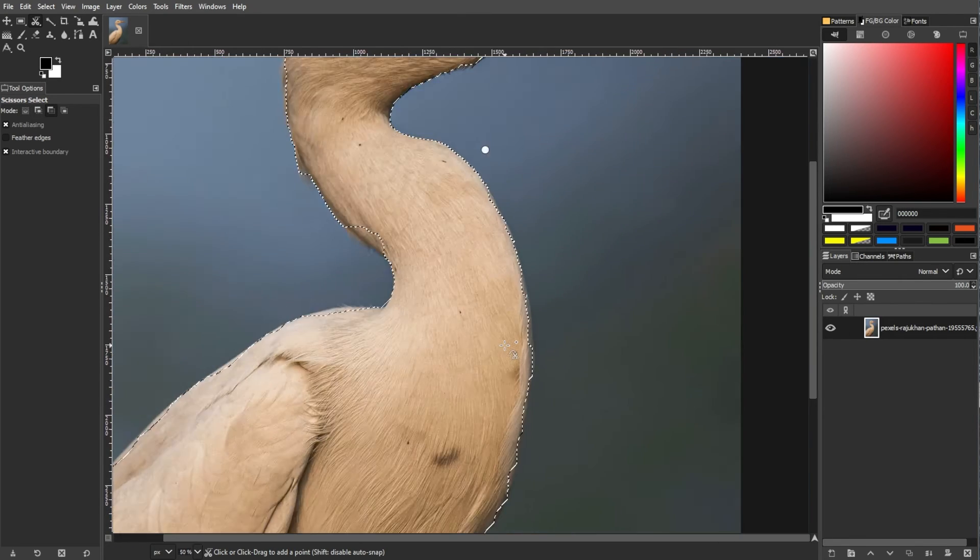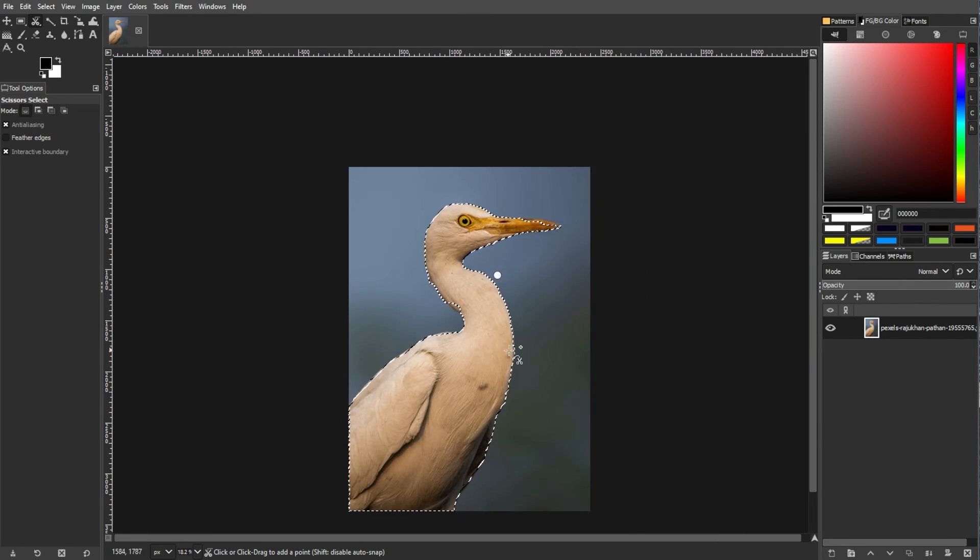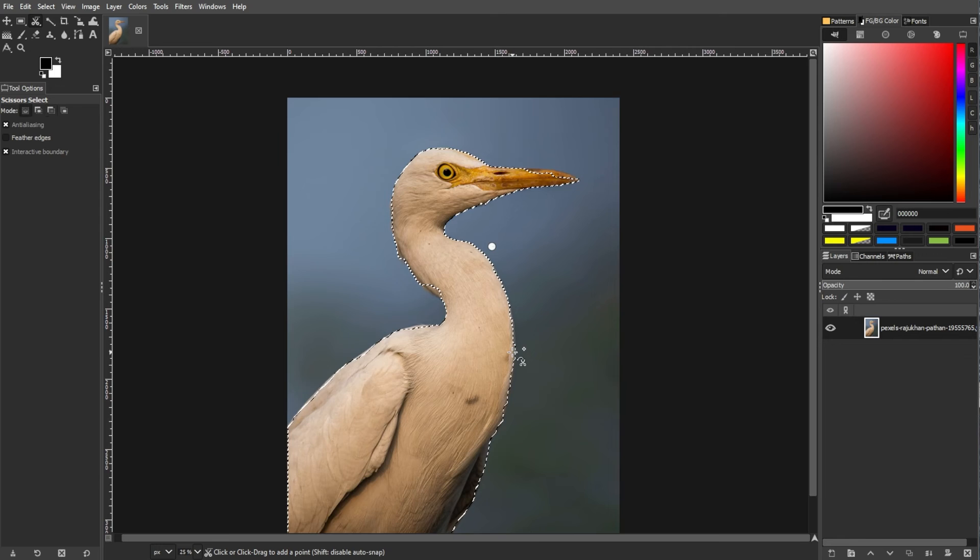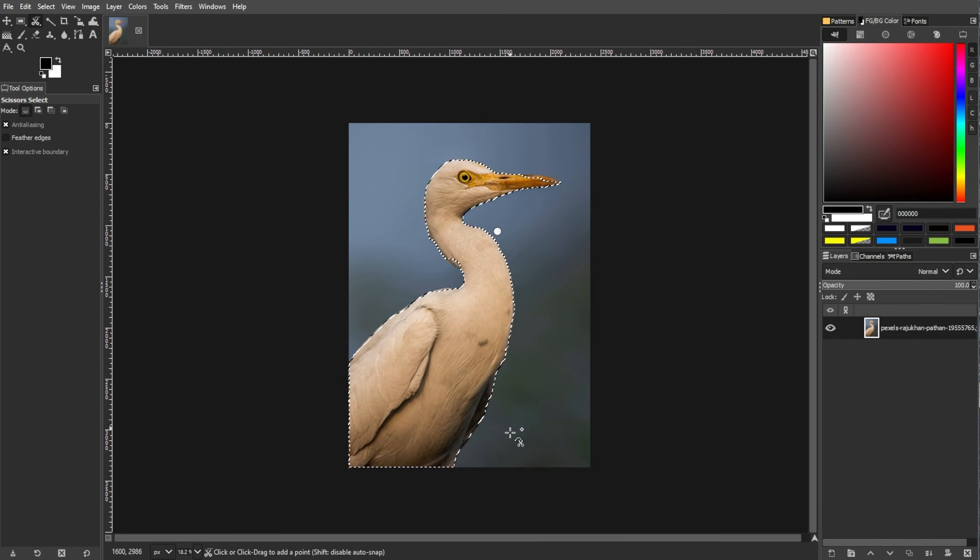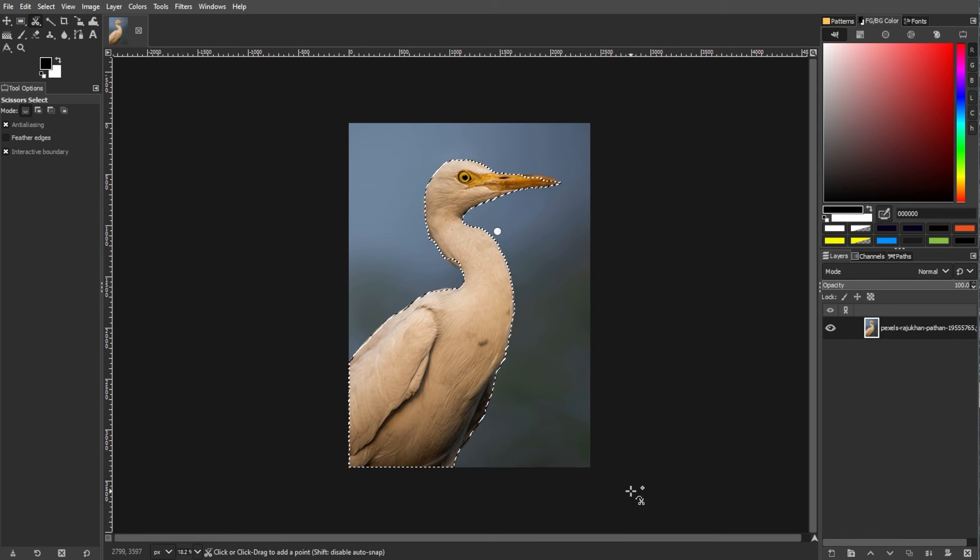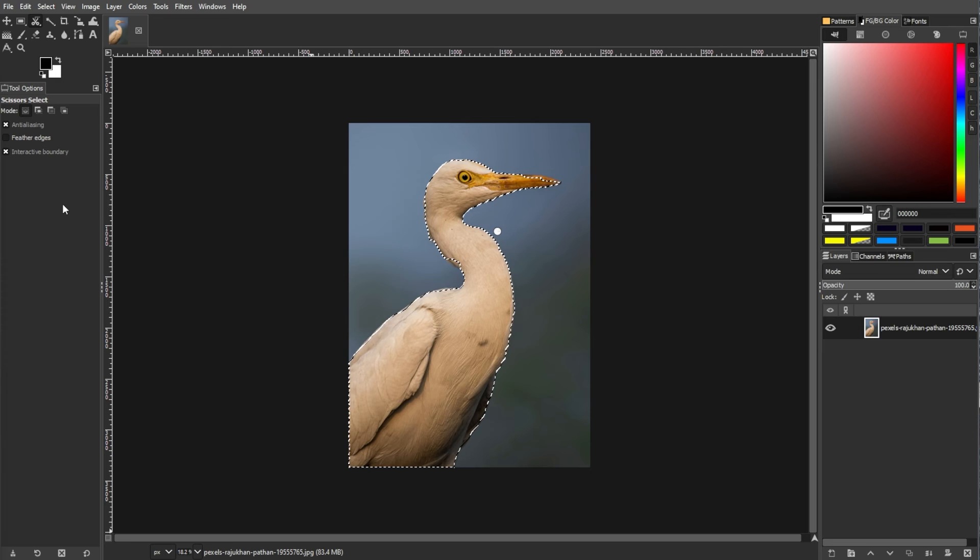GIMP will convert the Intelligent Scissors boundary into a standard selection marquee, and the selection becomes active. Despite its challenges, the tool can be useful with practice.